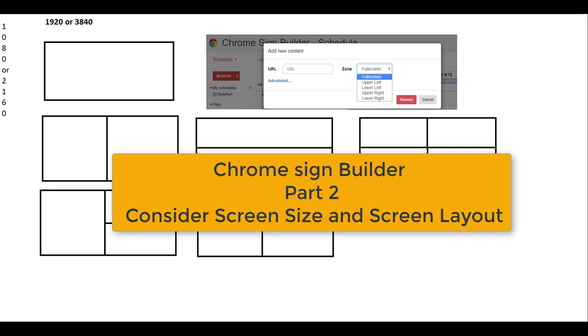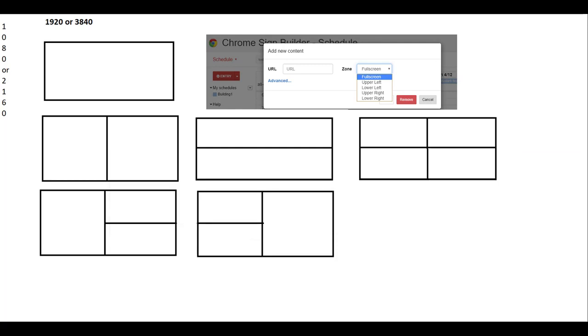In this episode we're going to talk about screen size and screen layout. SignBuilder allows for multiple types of configurations. You can go anywhere from full screen to subdividing your screen. There are a few important things you should note in your decision.